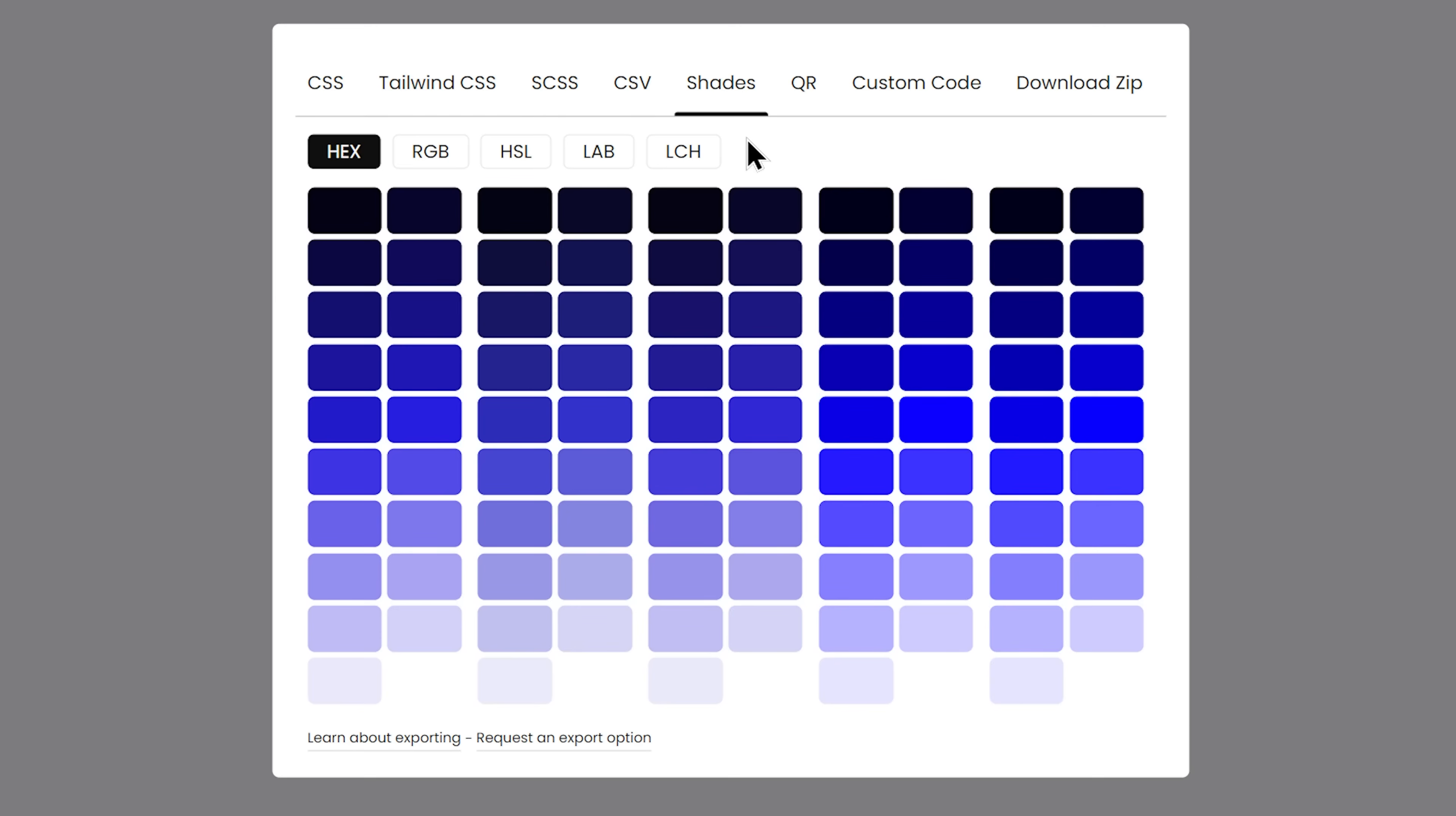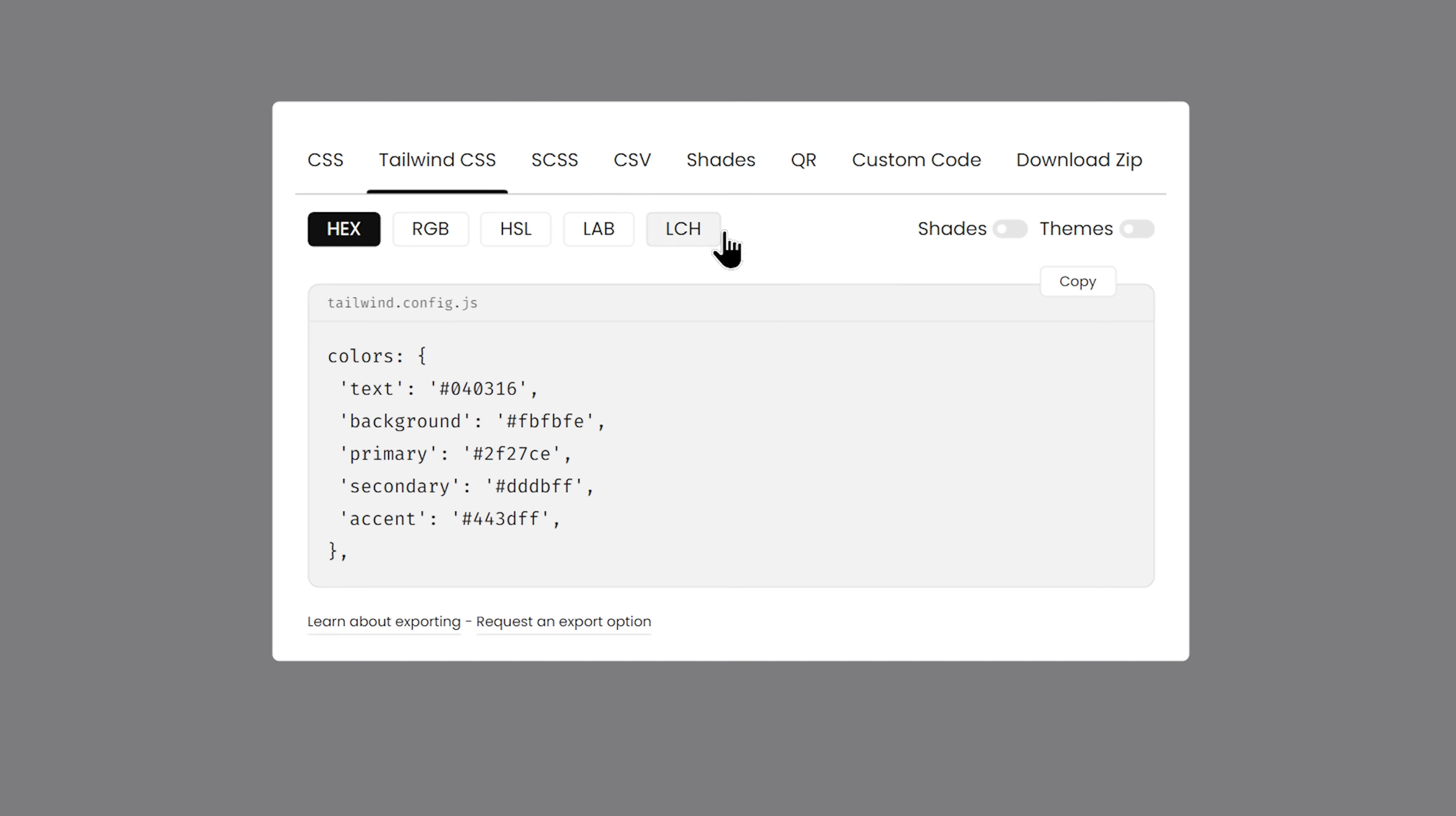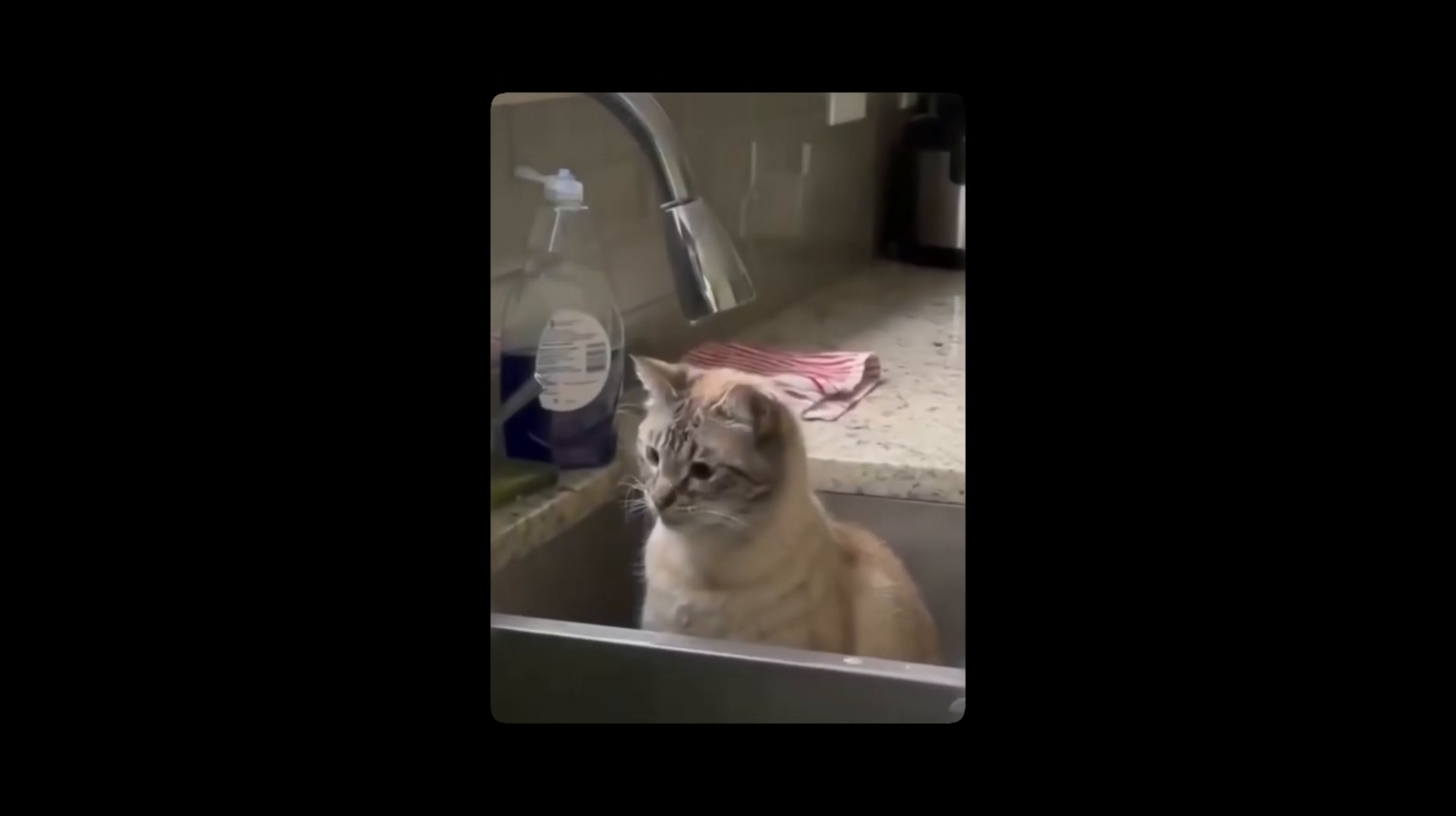Shades? Of course, we got lots of them. Just choose the format, hover, click, and copy. Want to export shades in Tailwind? Shades on.